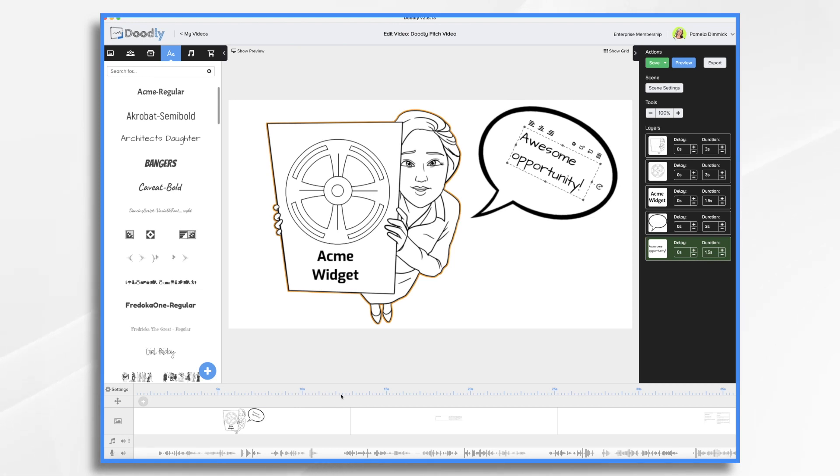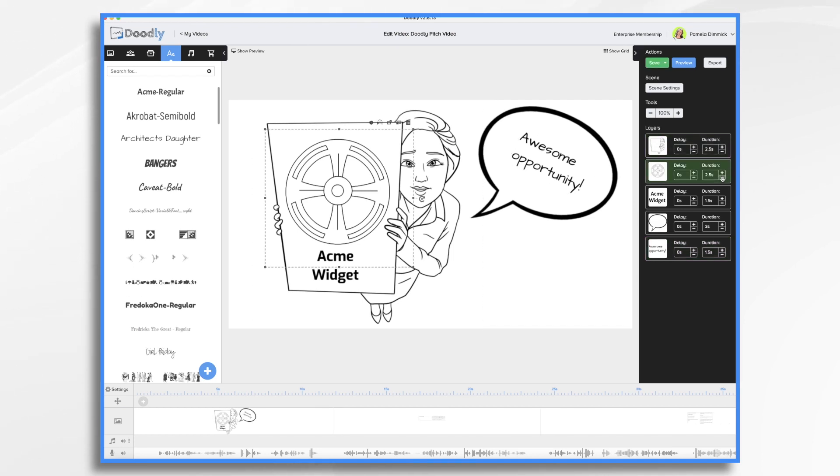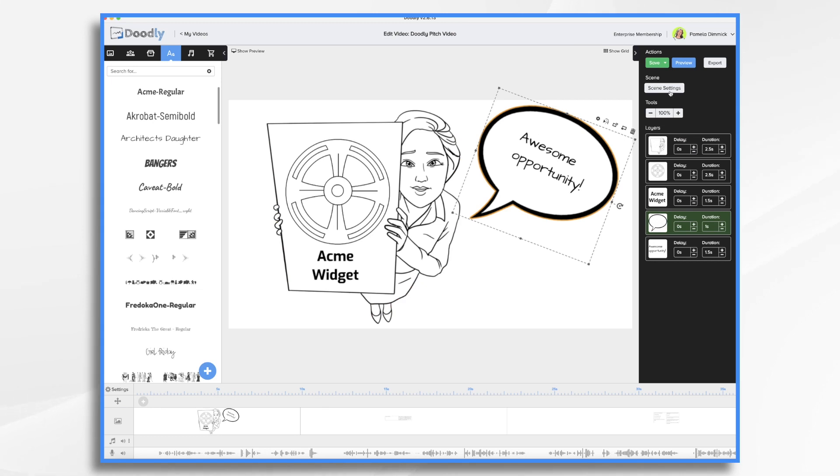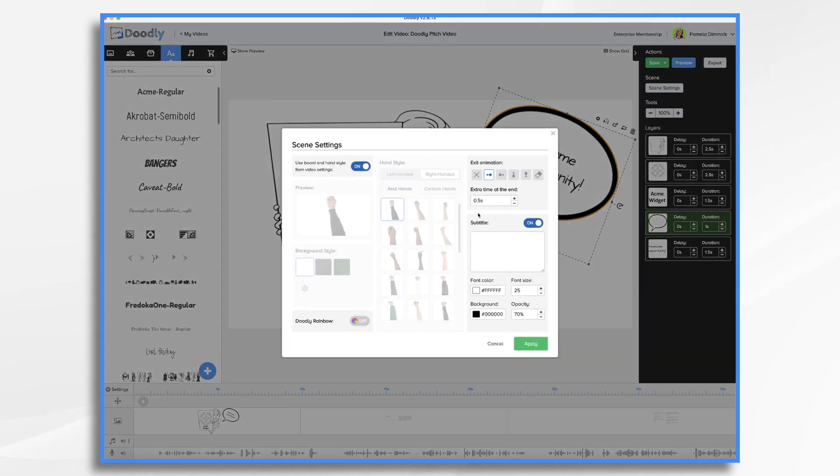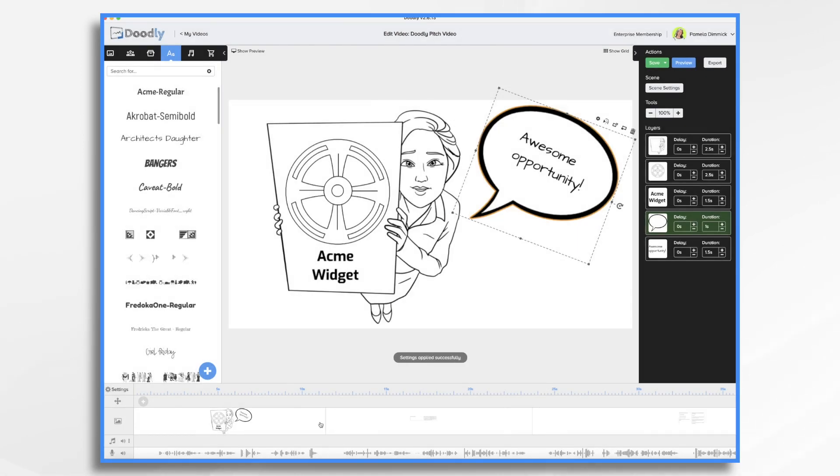So now we have this scene laid out and we need it to be 12 seconds. And we're actually pretty close the way it is. But let's do a little fine tuning. So I'm going to make her a little shorter. The widget can be a little shorter. This speech bubble can definitely be shorter. I like to do one second on the speech bubbles. And then this is perfect. I can add a second or so at the end of the scene. I like two seconds. I think that gives enough time.